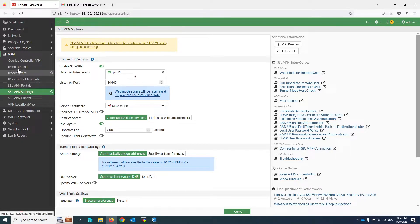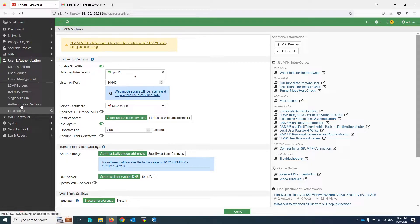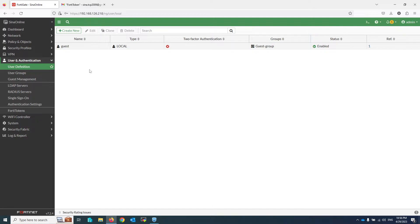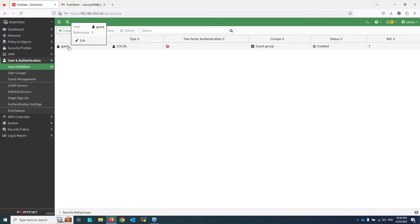Now I am going to create a user. Click on User Definition under User and Authentication. Because I don't have any user, I am going to create one and then enable email-based two-factor authentication for that user. In your environment you might be using a local user or LDAP users — no matter which type of user you are using, you can enable email-based two-factor authentication for any type.